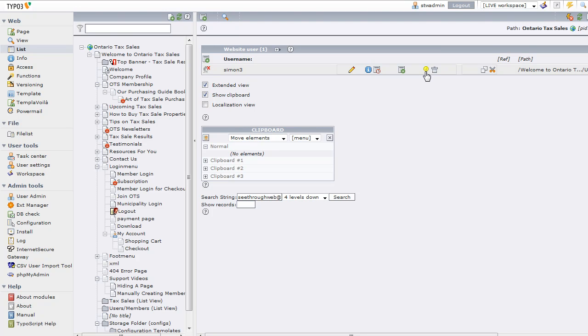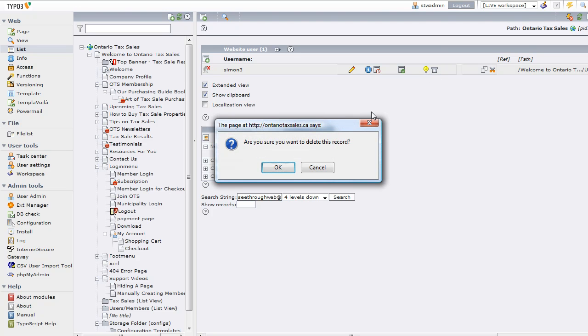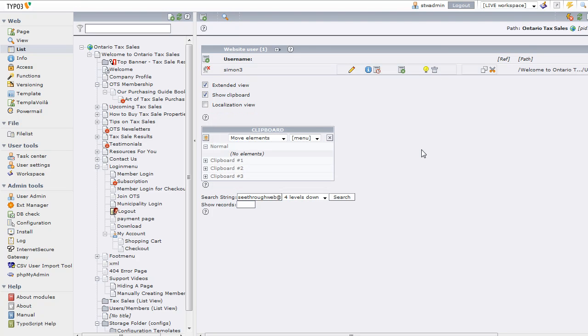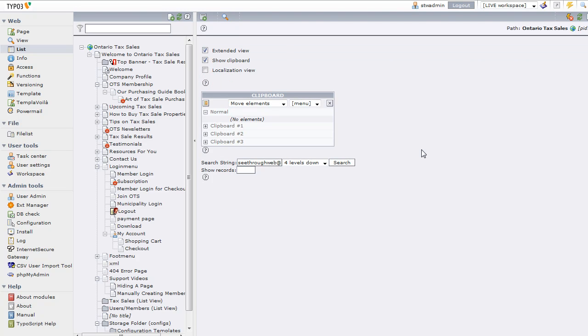So I'm just going to trash it and it's gone. And that's how you delete members. Thank you.